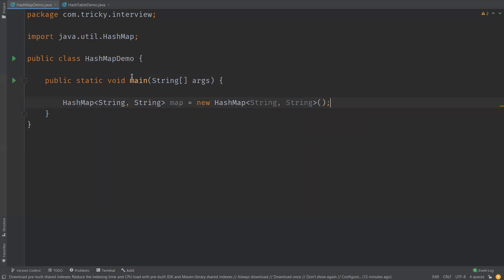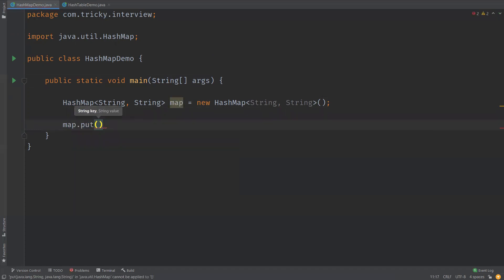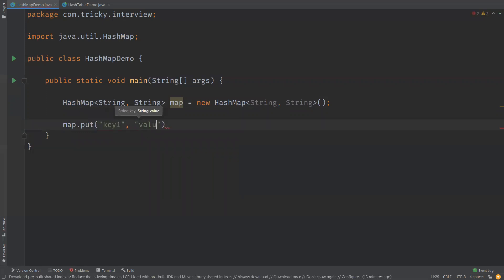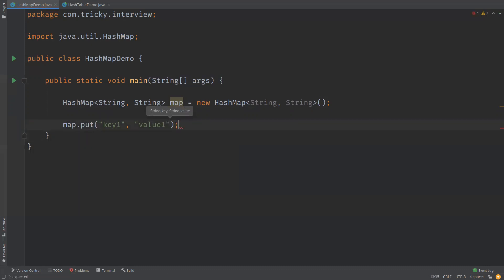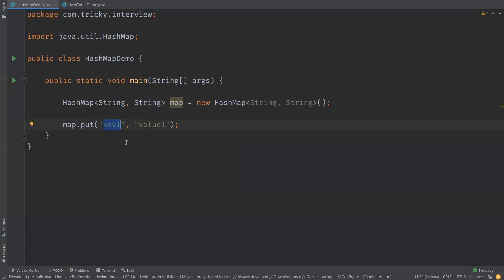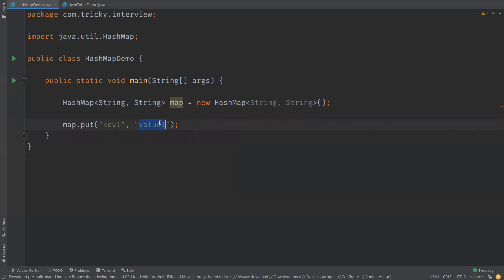Here is the syntax for declaring a HashMap and how to insert values into it. We call the put method to insert values, providing a key-value pair — for example, 'e1' with 'value one'. HashMap allows one null value as a key and multiple null values for other entries.